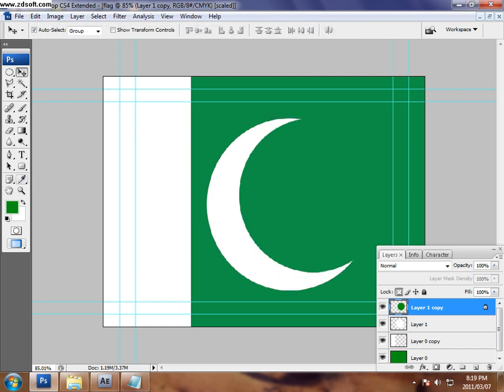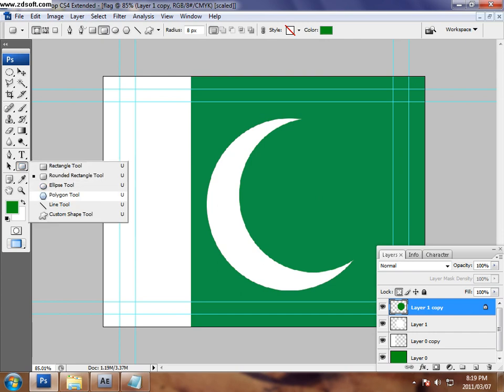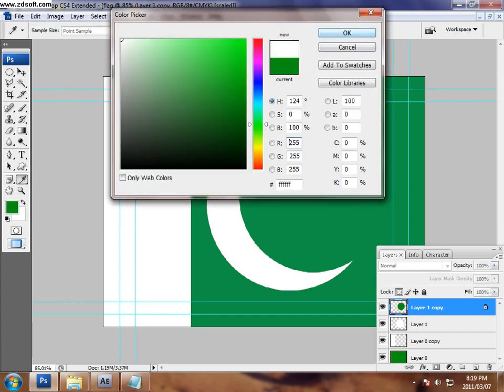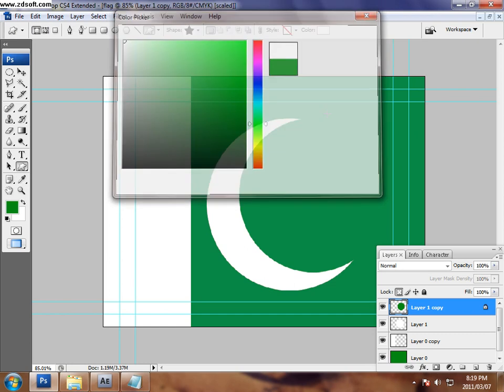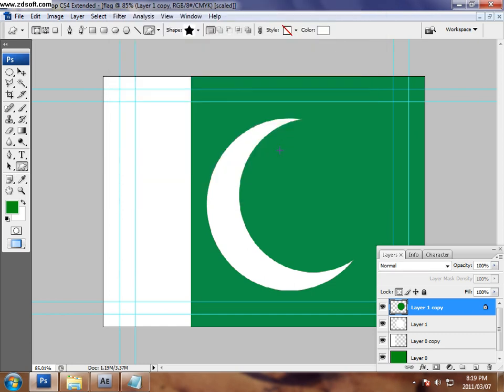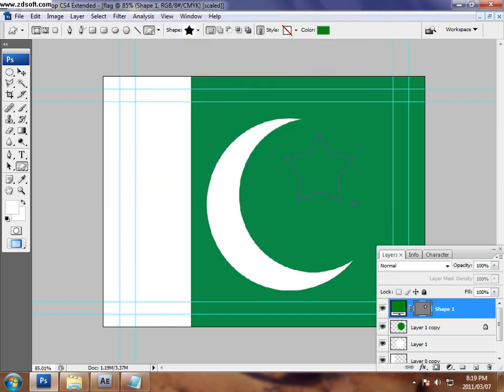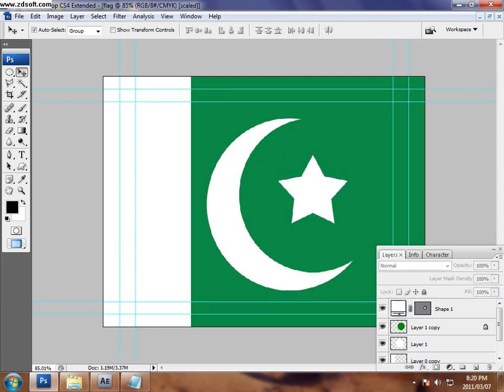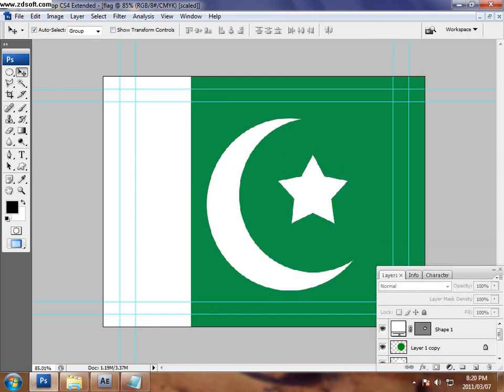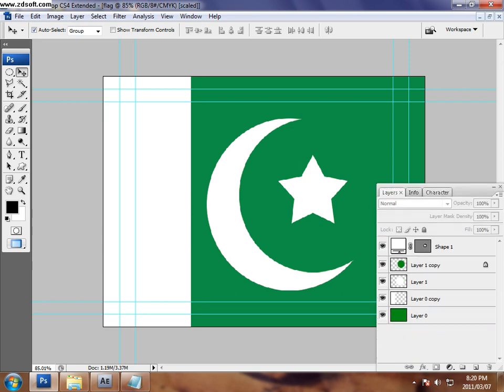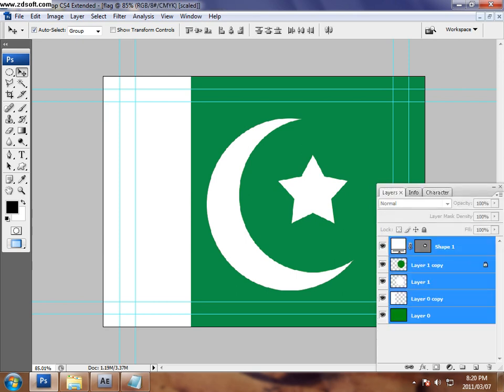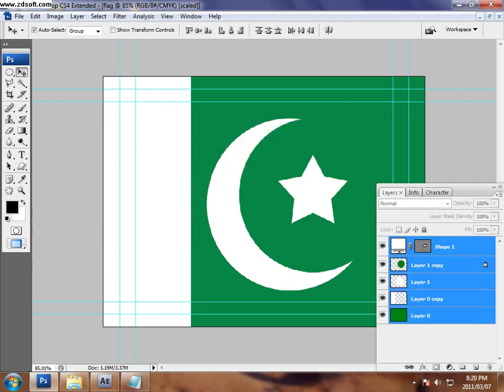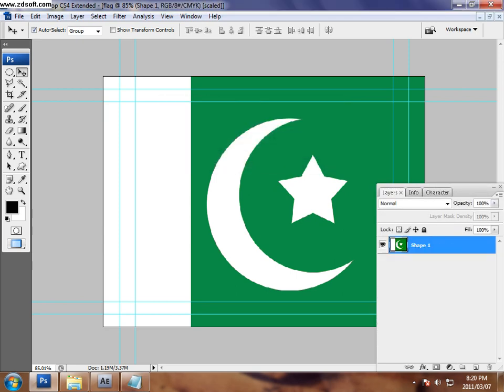I have to choose some custom shape here like that star on the right corner. You can see here I have to draw the star right down and the Pakistan flag is ready. I'm going to merge down all.